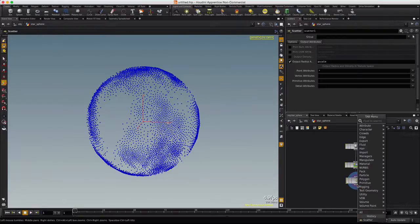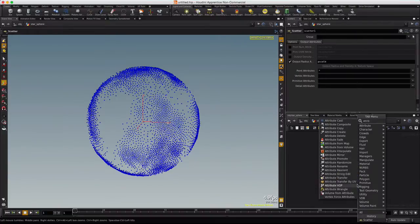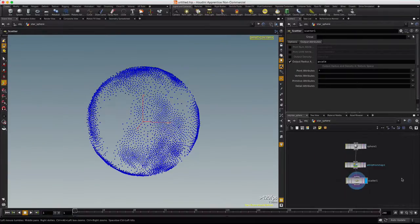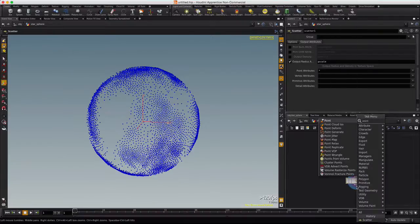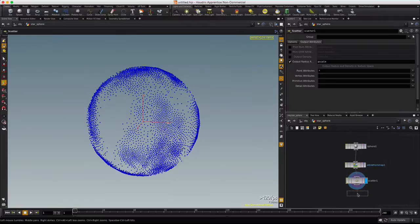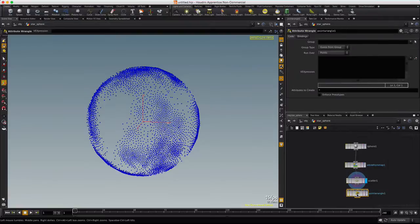Right-click, we'll type attrib, not an attribute wrangle. Sorry about that. We'll right-click and type point. We want to use a point wrangle instead. We'll visualize this.